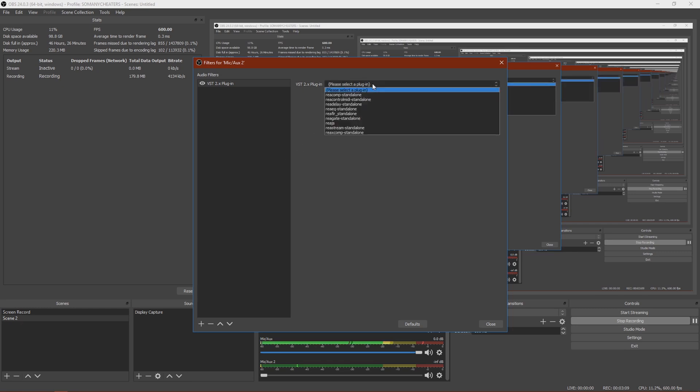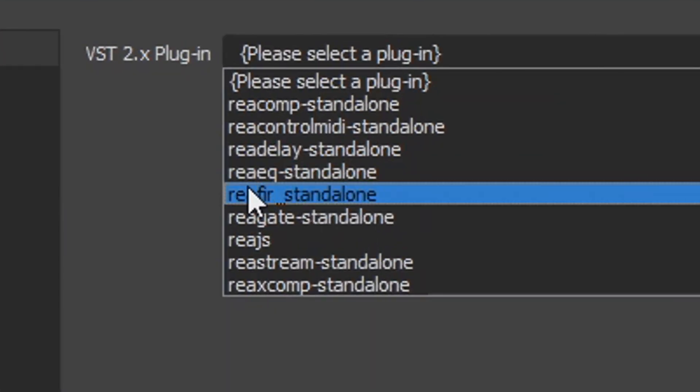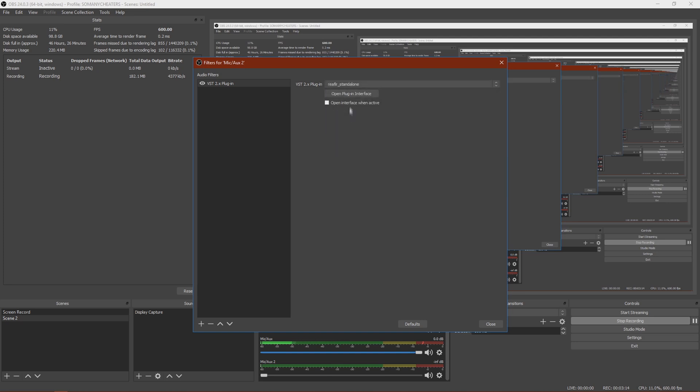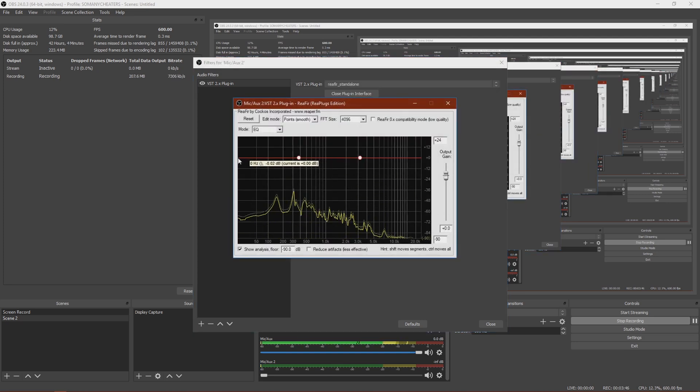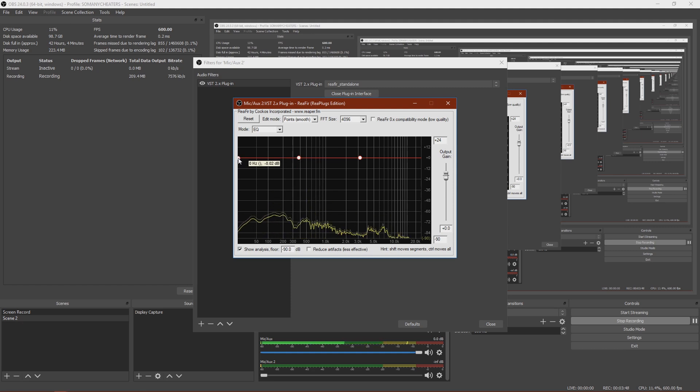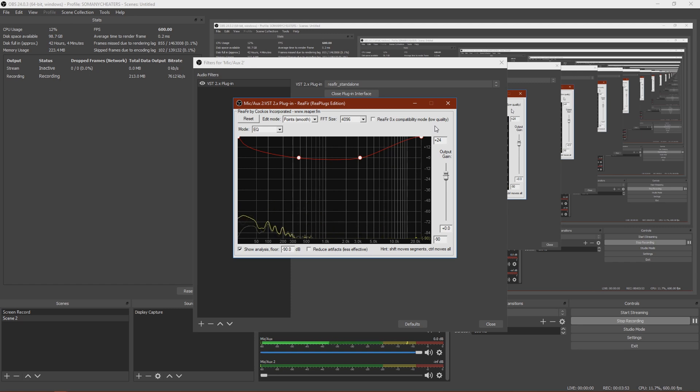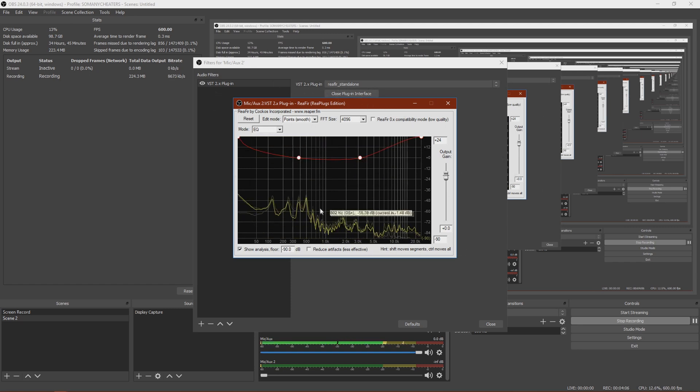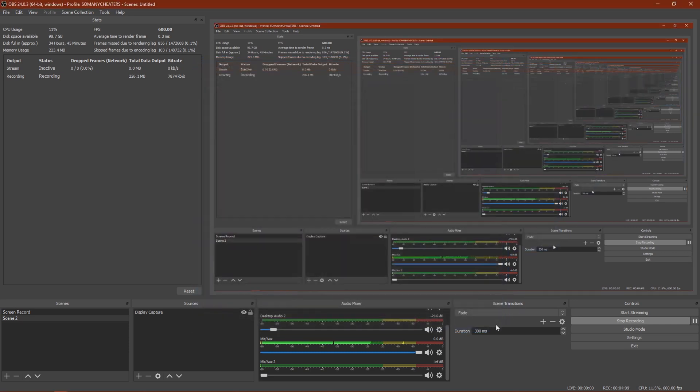And then you just want to change this to Reaper standalone and then click open plugin interface. So these are the simple settings. All you want to do is go to the side, click and drag this up, and then go to this side, click and drag this up. You don't want to touch anything else unless you know what the other stuff is. And then just click close and close.